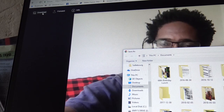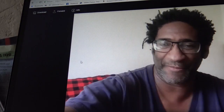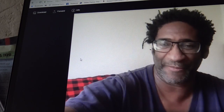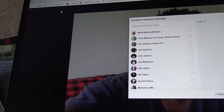And then you can save it. If you want to forward the video, click on forward up here in the top left, and then your friends will come up and you can send it to them.